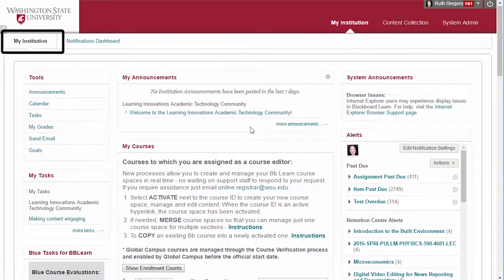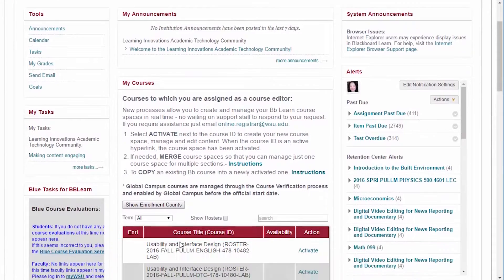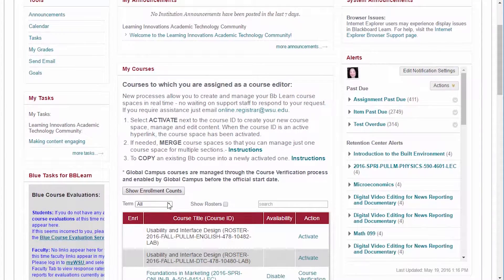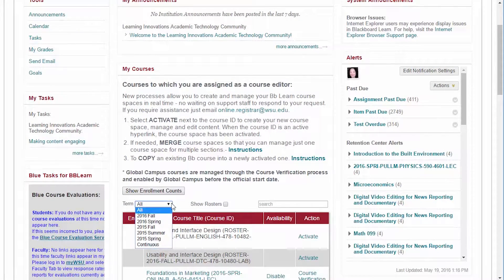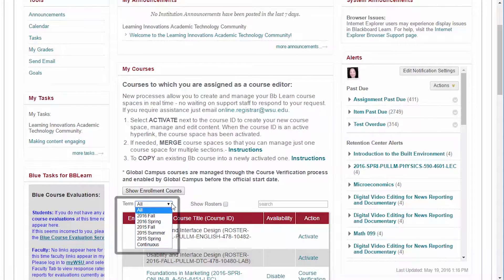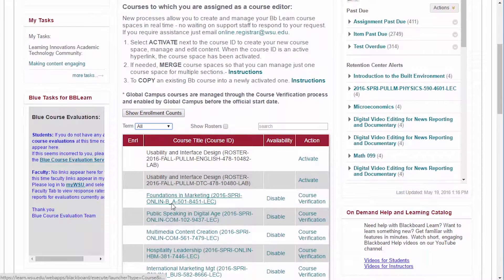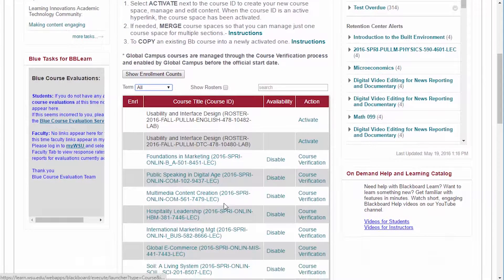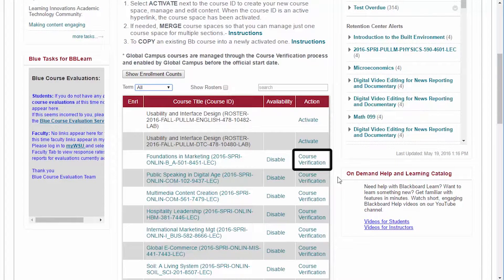On the My Institution page, you'll see a list of courses you are scheduled to teach. If you cannot see these courses, make sure you have the correct term selected in the drop-down box. Any Global Campus course you are scheduled to teach should have a link to course verification under Action.